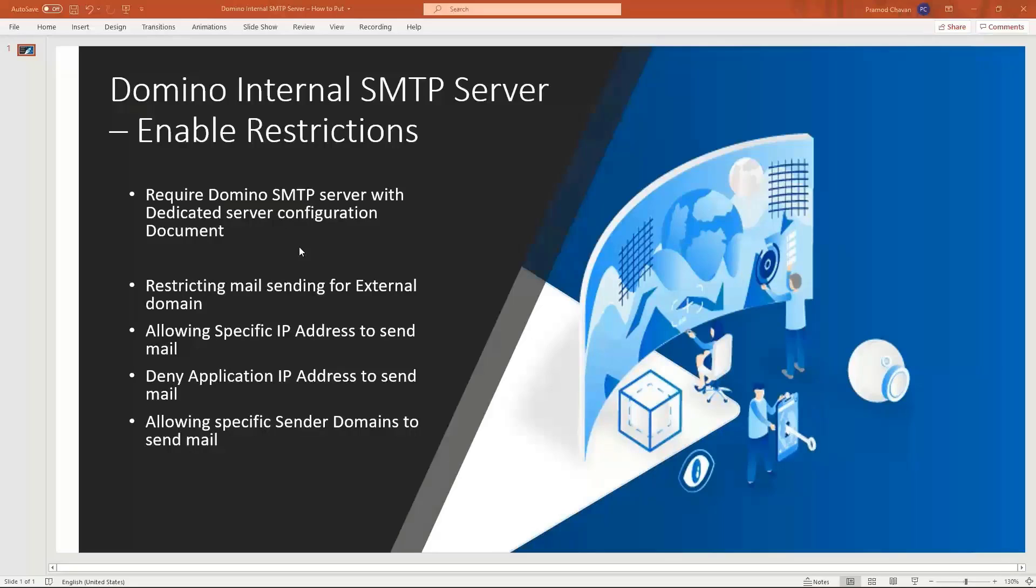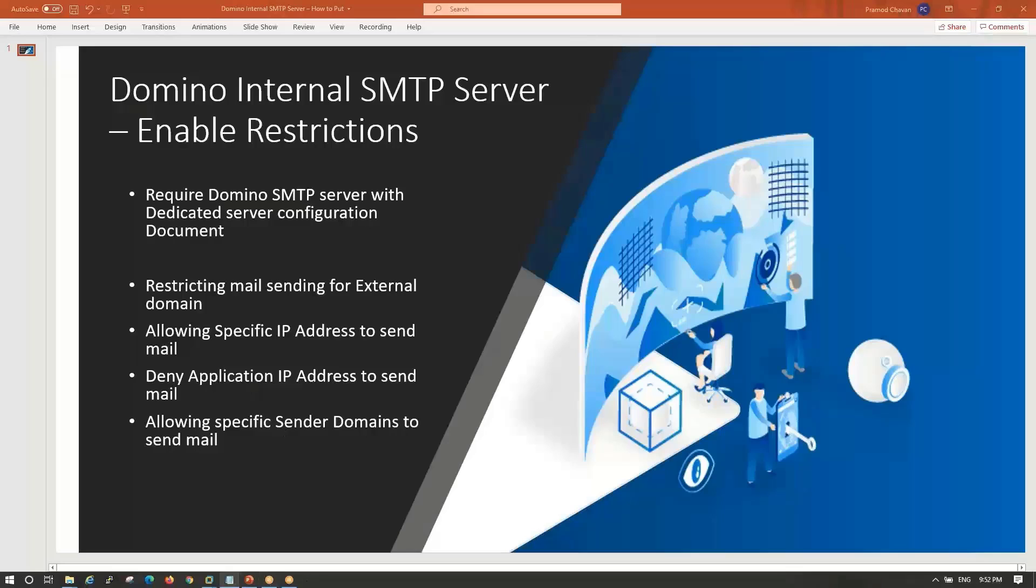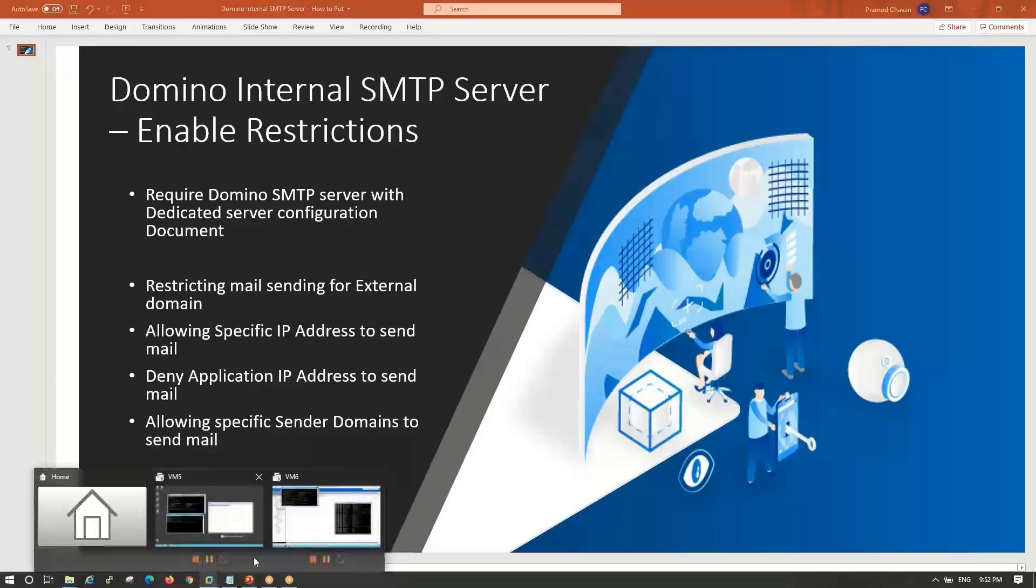In this one we can see how we will restrict mails sent to external domains, how we can allow or deny specific IP addresses for sending mail to your Domino SMTP server, and allow specific sender domains for sending mail.